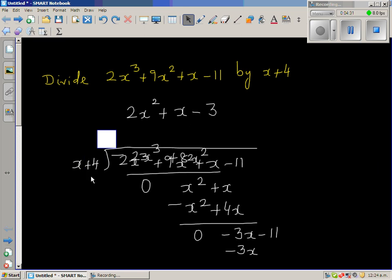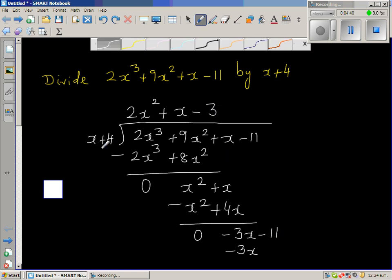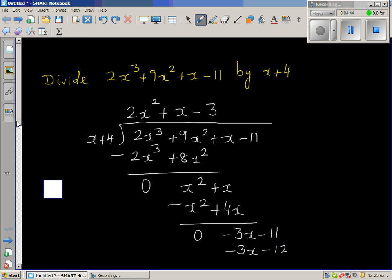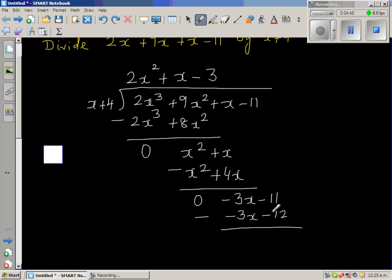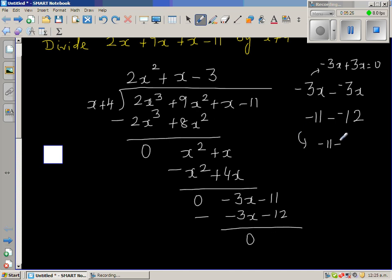You don't forget to multiply 4 by minus 3: 4 times minus 3 is minus 12. Now take away: minus 3x minus negative 3x is 0. And minus 11 take away negative 12 — so the remainder is 1. This is your remainder.